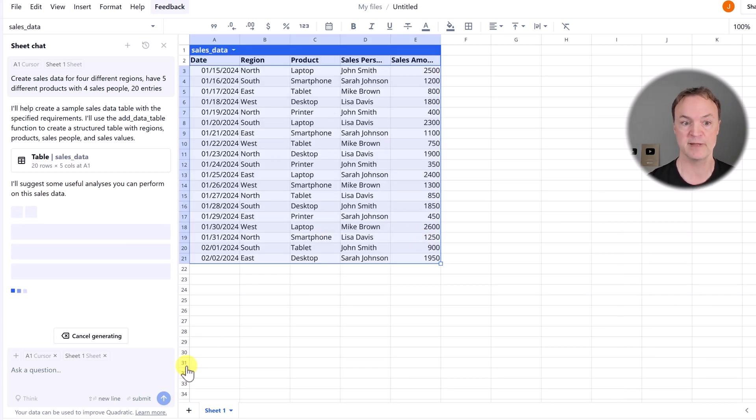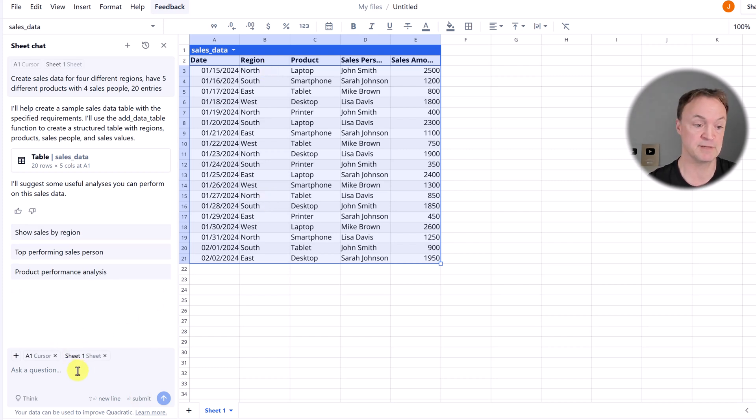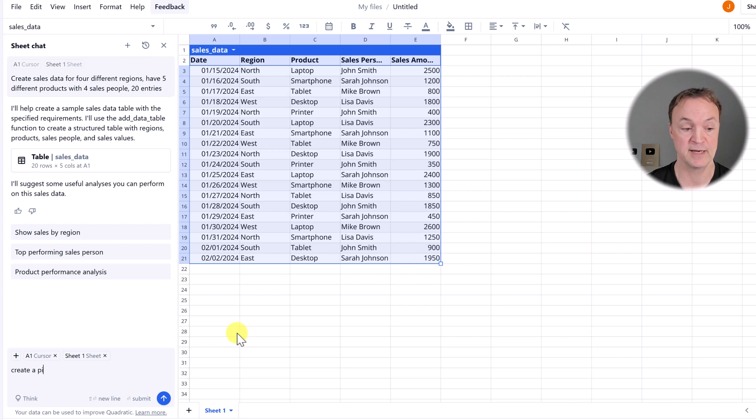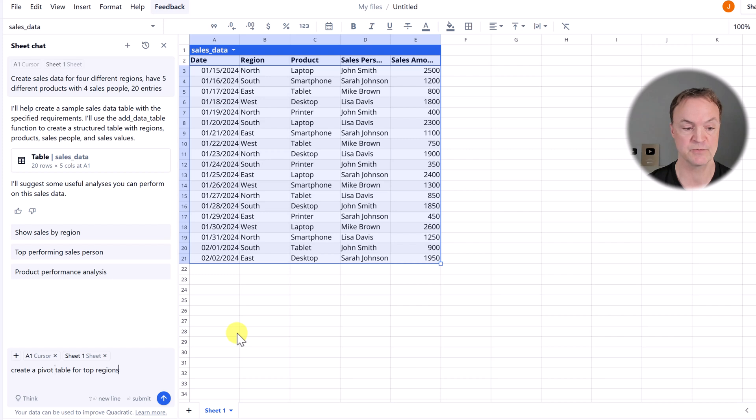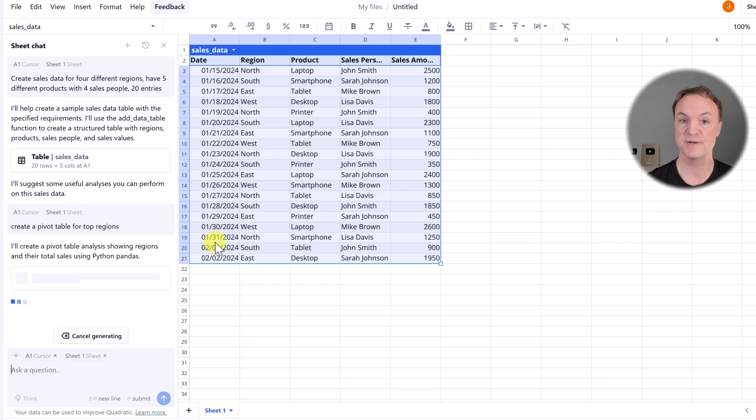So let's start with a pivot table on this. I want to look at the top sales regions in a pivot table. So I'm going to say create a pivot table for top regions. So just with a prompt, it will go through and notice what it's using here.